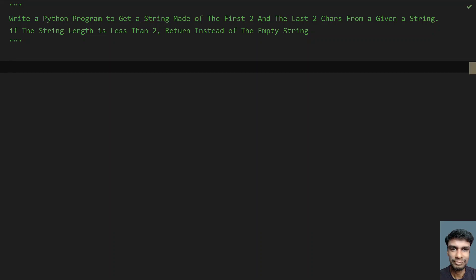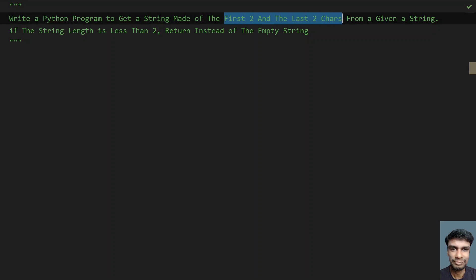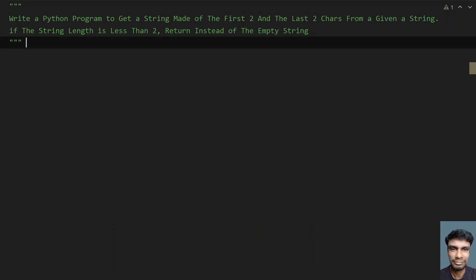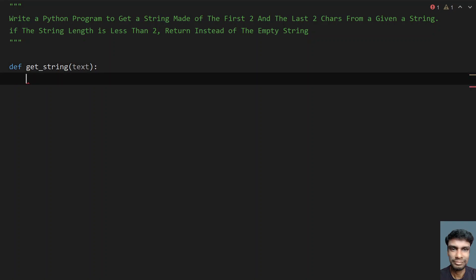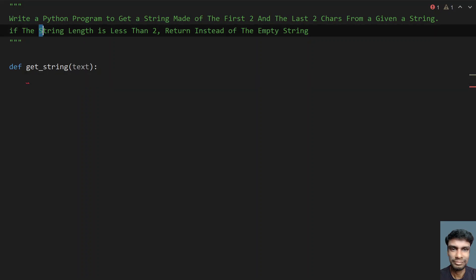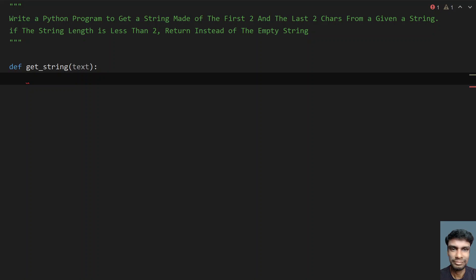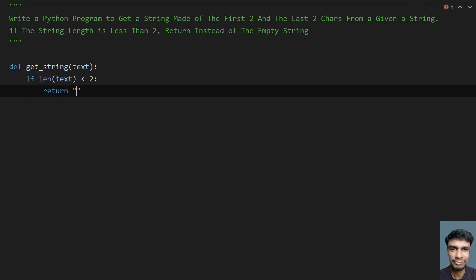Let's write a Python program to solve this. I'll define a function to accept a string and get the first two and last two characters of a given string. I'll also check: if the string length is less than two, return an empty string. Let's define get_string with text as the input argument. If the length of text is less than two, just return an empty string.